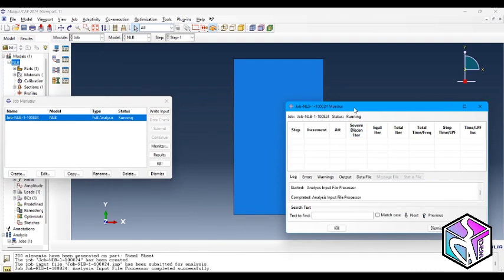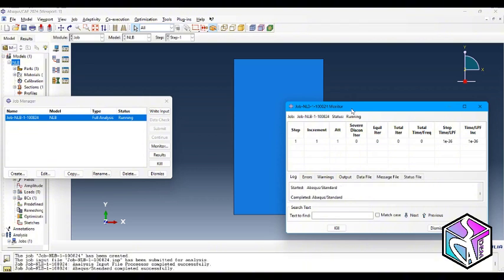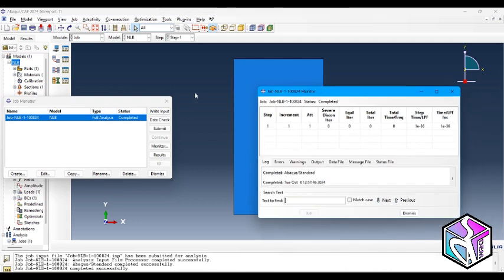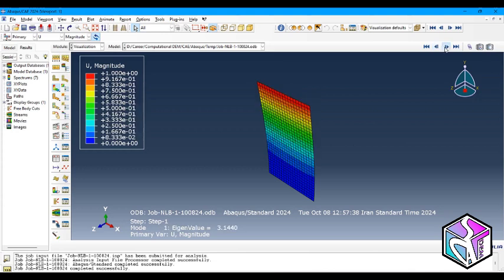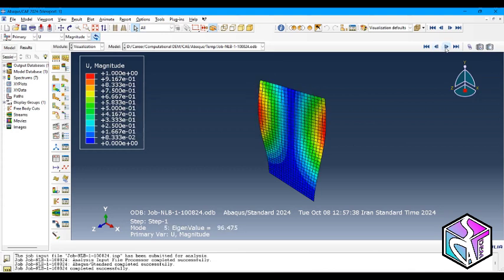I again highly recommend you to expand this tutorial to other types of geometry or materials for your practice. The job is finished. Let's go to the results — here is the nonlinear buckling of this sheet. Please subscribe, like this video, send it to your friends if they are interested in mechanical things, turn your notifications on, and do not hesitate to ask your questions in the comments below or on LinkedIn. Thank you so much, see you soon.